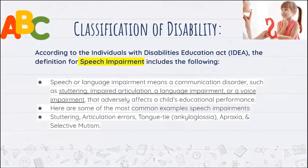When we look at the classification of a disability, we're looking at the definition according to the Individuals with Disabilities Education Act, or IDEA. The definition given there is: a speech or language impairment means a communication disorder such as stuttering, impaired articulation, a language impairment, or a voice impairment that adversely affects a child's education performance. Some of the most common examples we will come across as educators would be stuttering, articulation errors, tongue-tied, apraxia, and selective mutism — which is when students don't feel that confidence to speak and will continue to be silent.